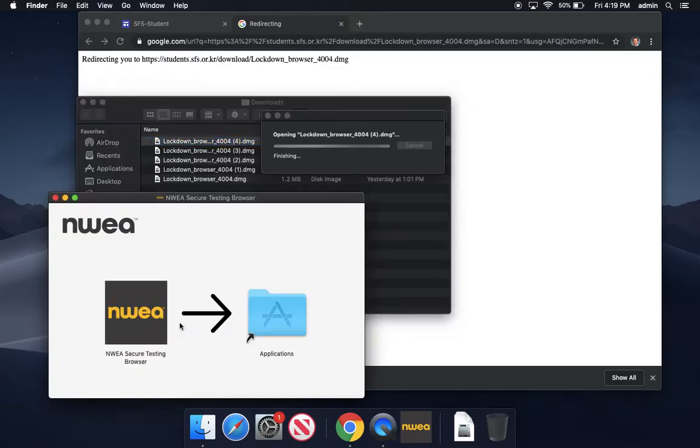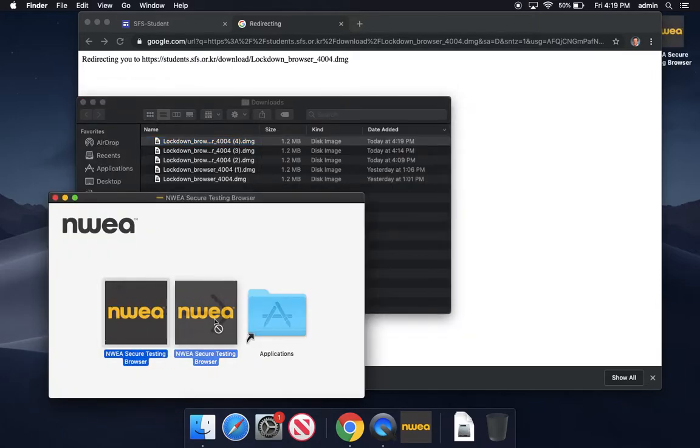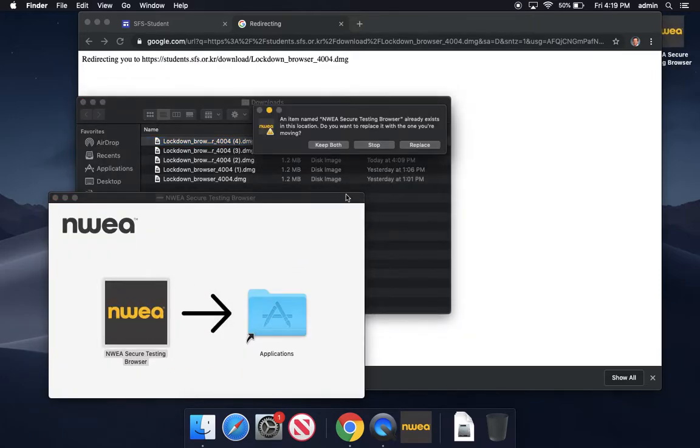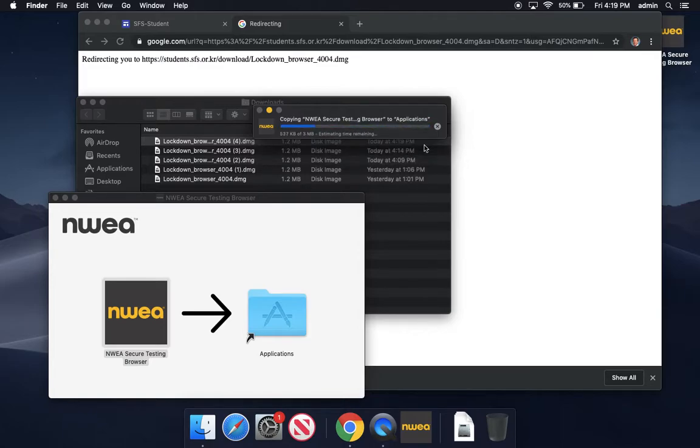And once this file opens up, I'm going to drag it into my applications folder. Probably you'll have to click replace here because you have an old version of the software.